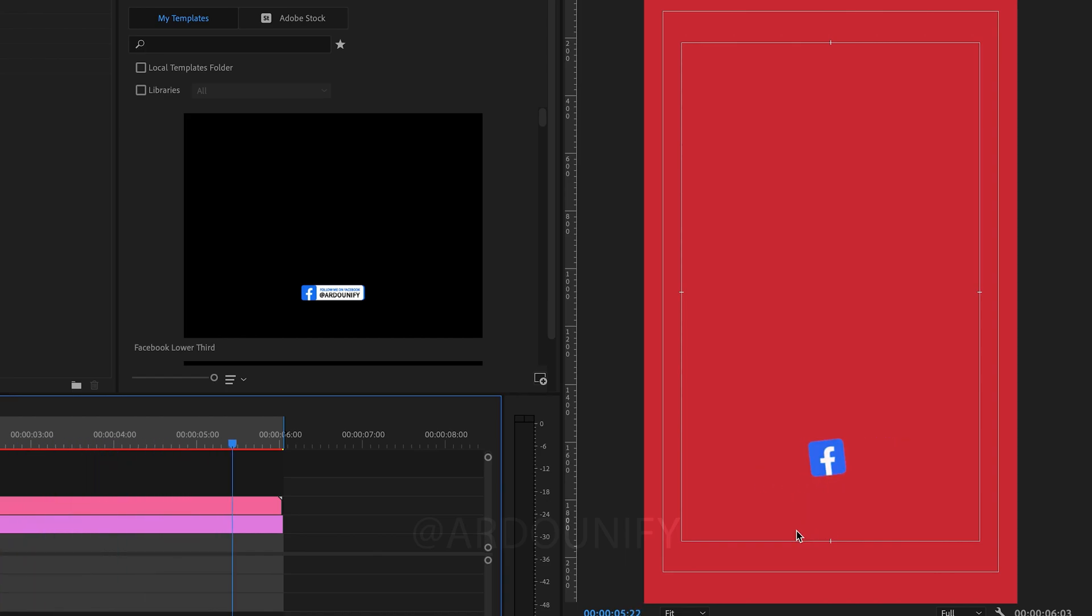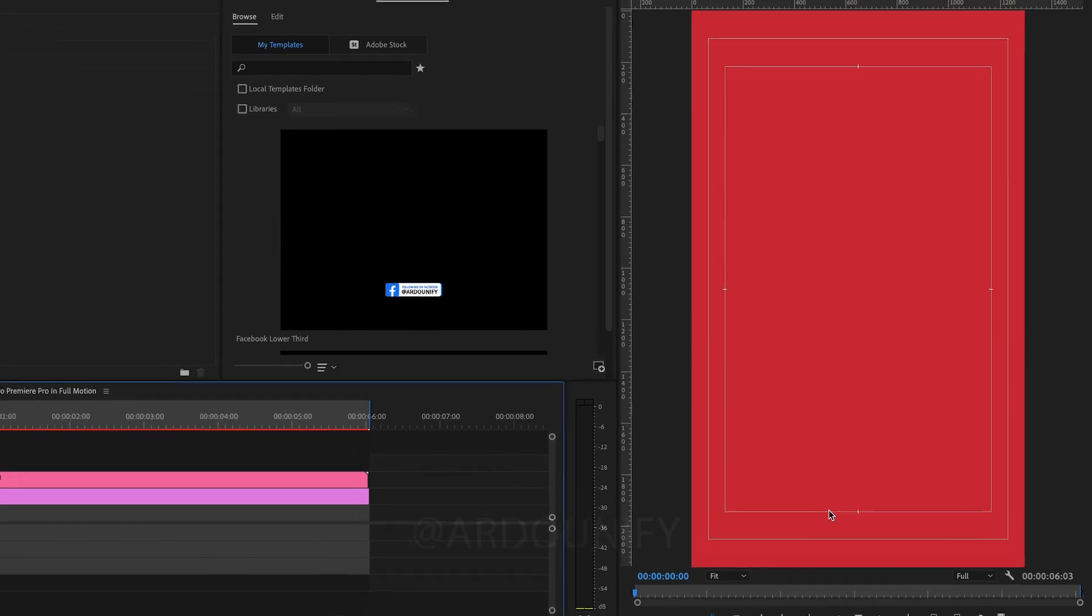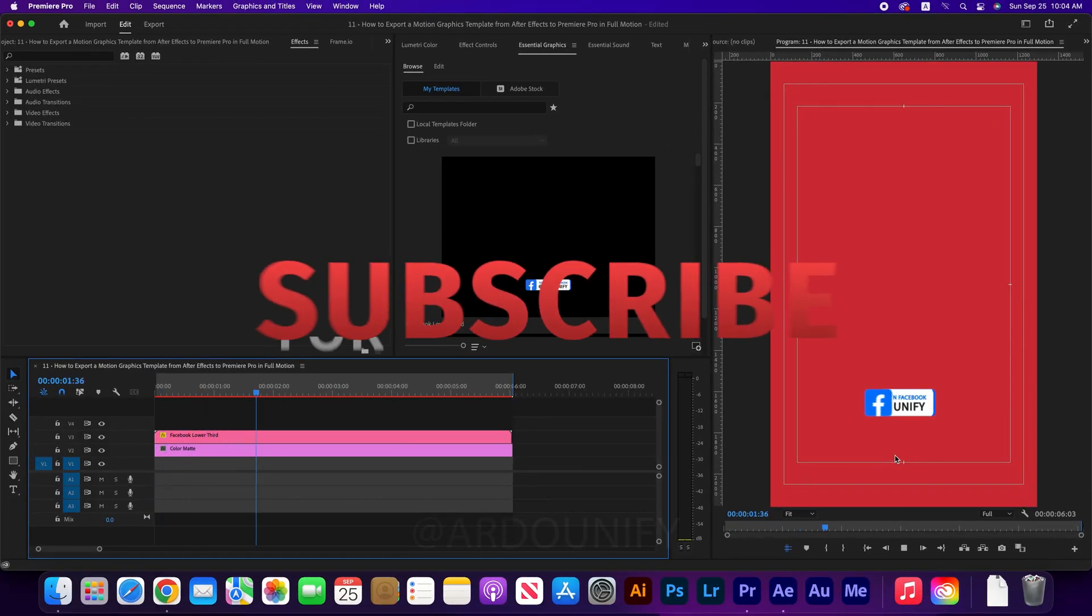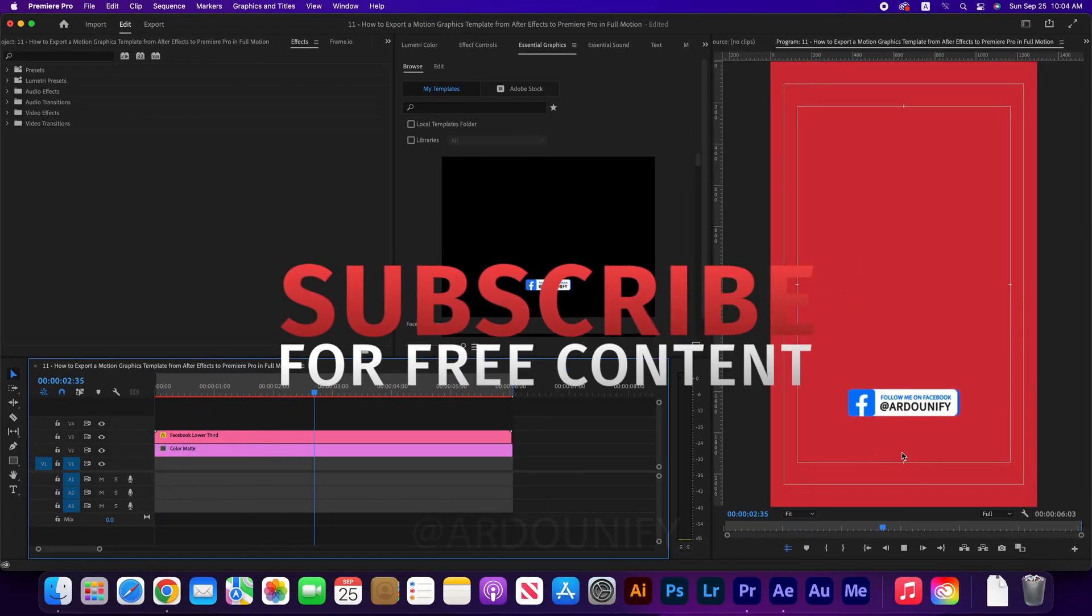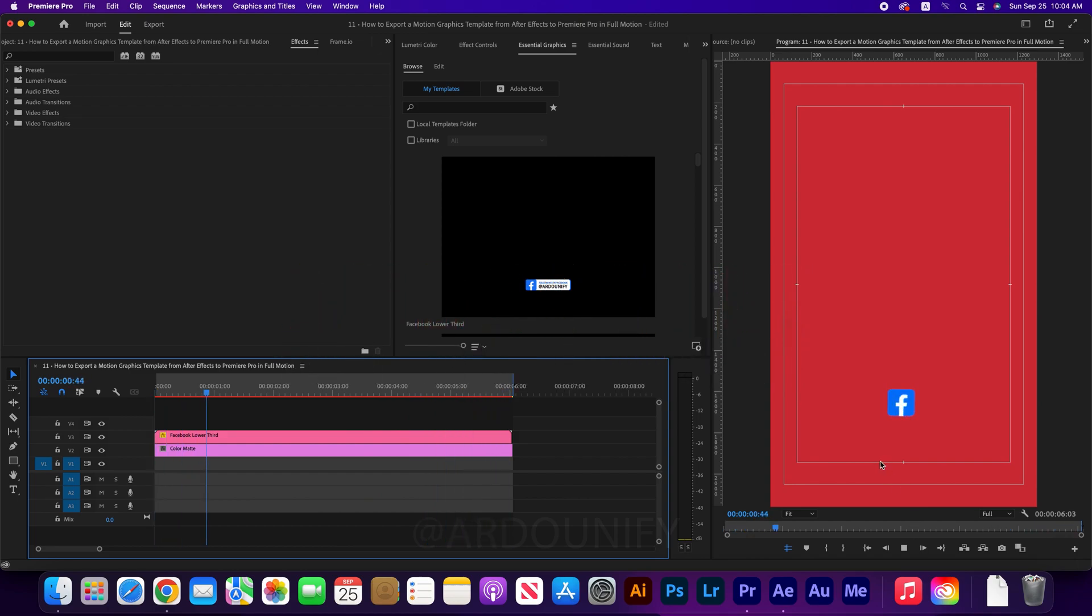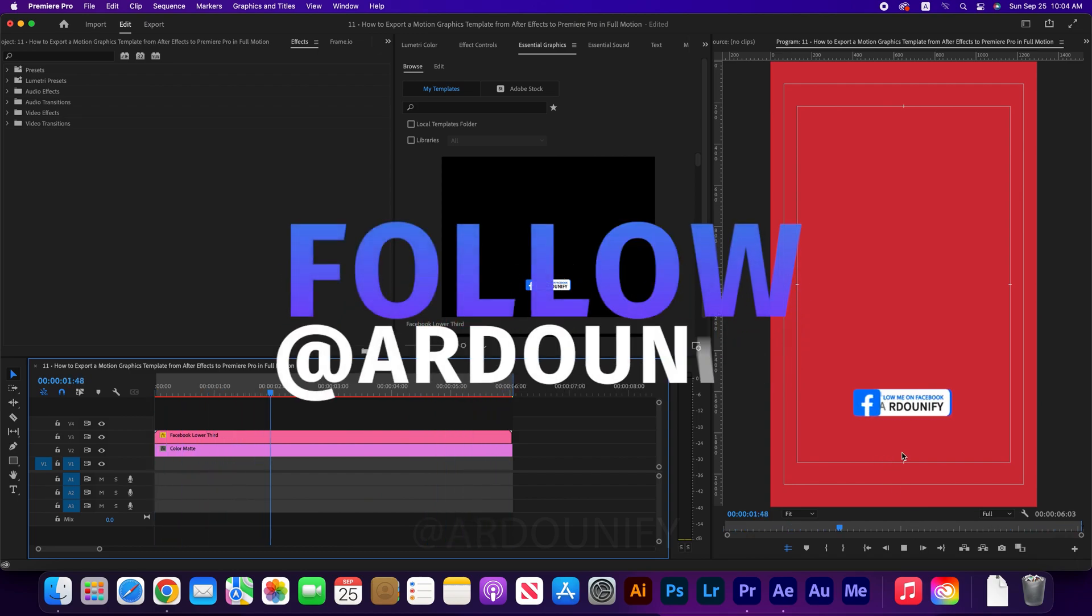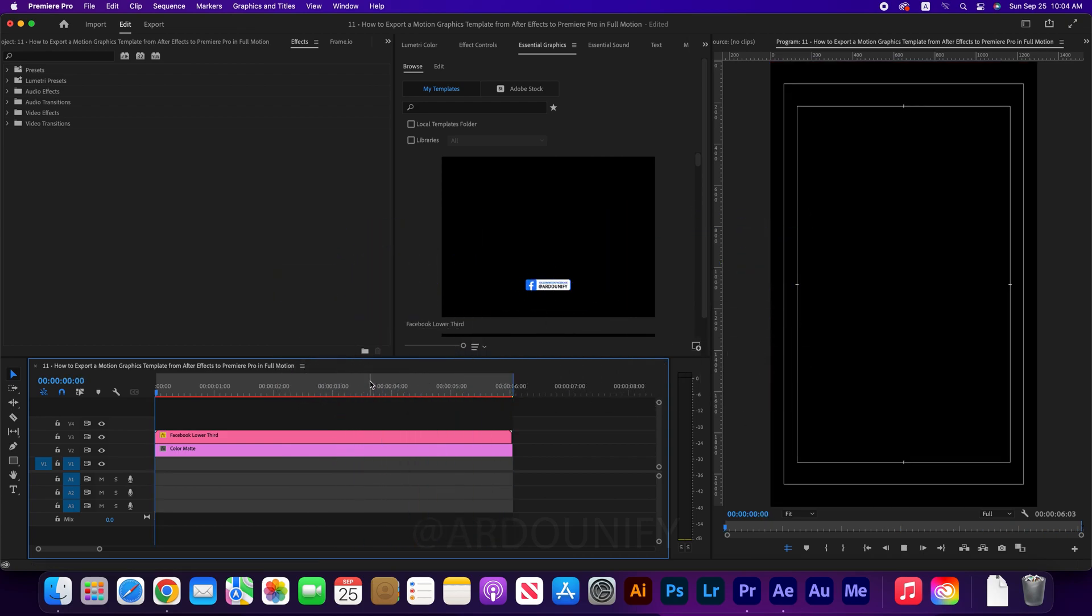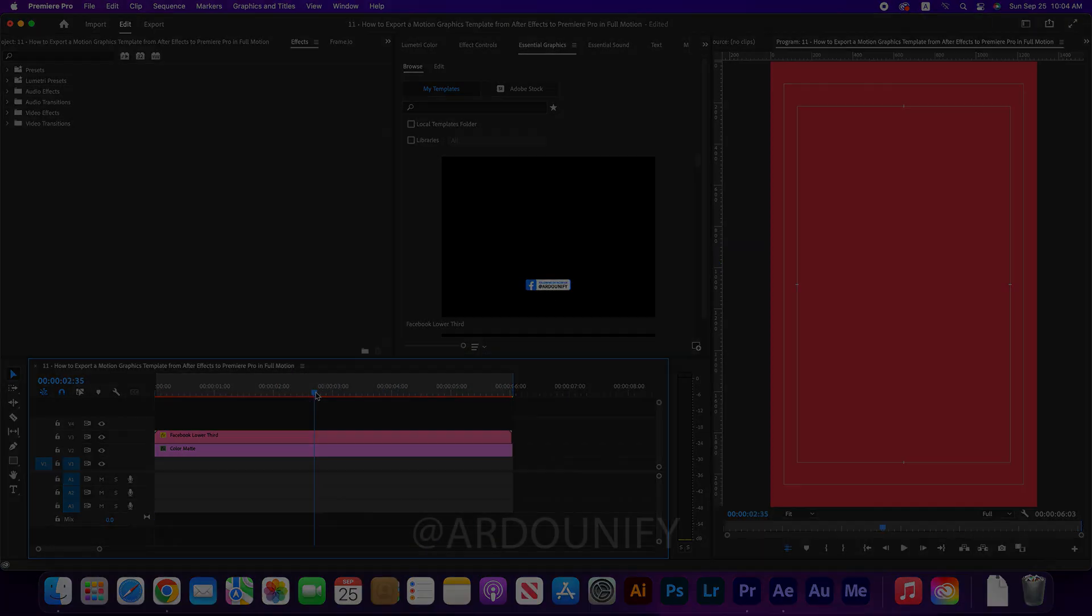There are many tutorials that teach you how to export motion graphics templates, but there are no tutorials that teach you how to solve the problem when you find one. Click on the subscribe button and follow me on social media. Peace.